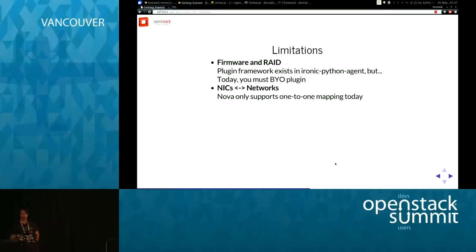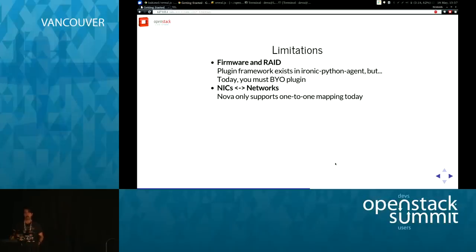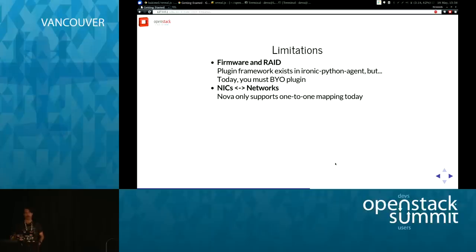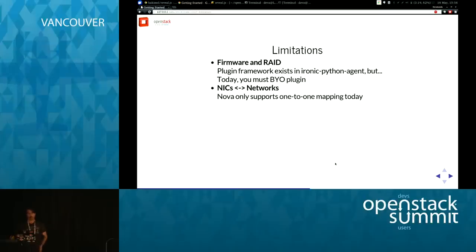NICs and networks: in the mapping between Nova, Ironic, and Neutron there are inherent limitations from assumptions around virtual machines — one being that a single virtual NIC maps to a single network. That's not always true on physical NICs; you might want multiple VLANs on a NIC. This is something we need to solve and are working on with the Neutron team this cycle.